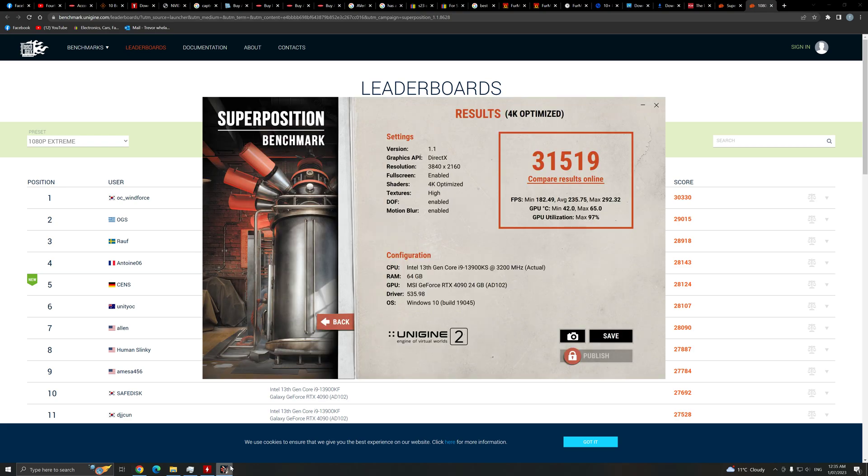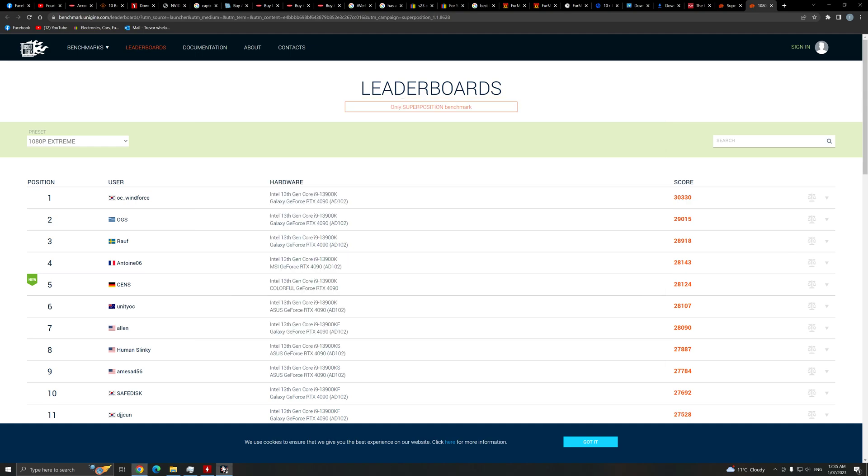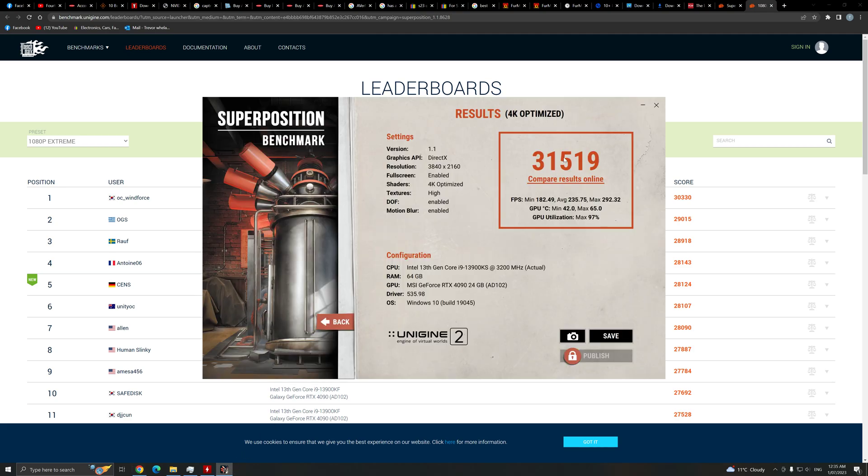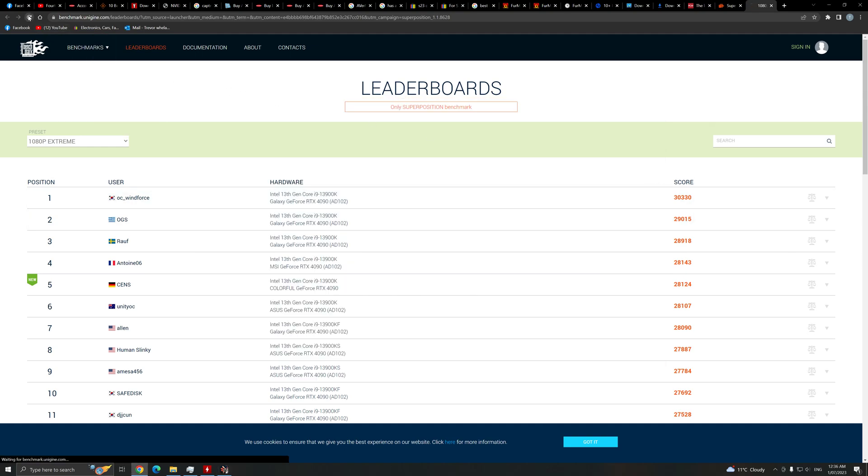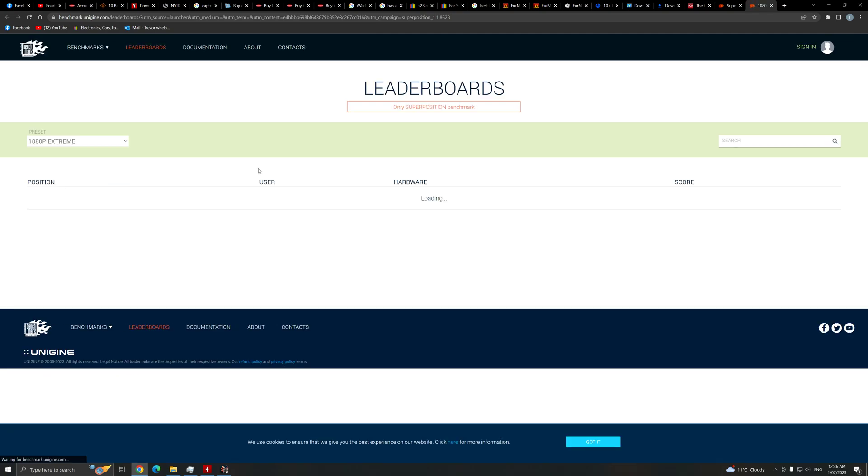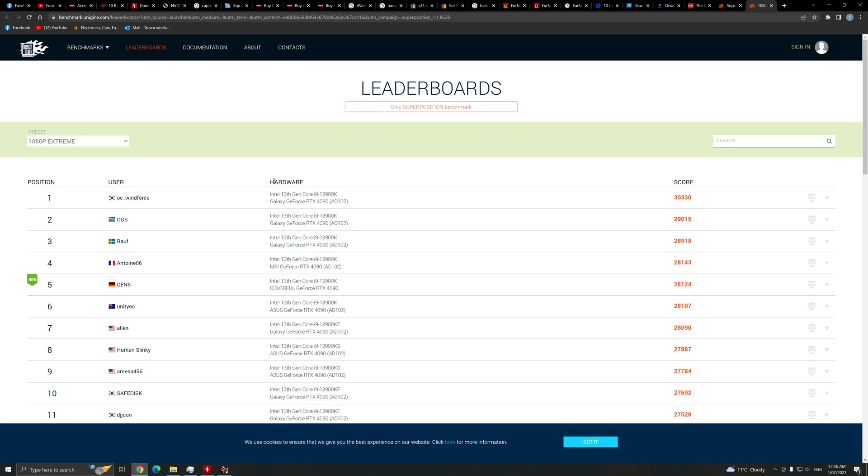31519, alright, compare results online, 31519. I'm being confused here because these numbers are lower. Have I made a mistake here?